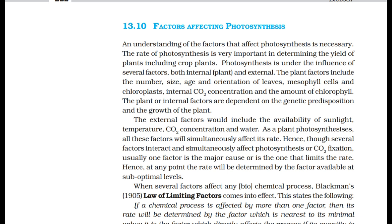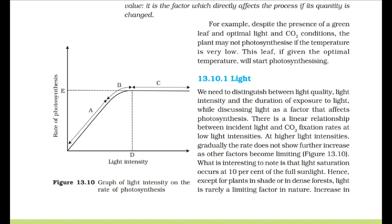Blackman's (1905) law of limiting factors states: if a chemical process is affected by more than one factor, then its rate will be determined by the factor which is nearest to its minimal value — it is the factor which directly affects the process if its quantity is changed. For example, despite the presence of a green leaf and optimal light and CO2 conditions, the plant may not photosynthesize if the temperature is very low. If given the optimal temperature, it will start photosynthesizing.